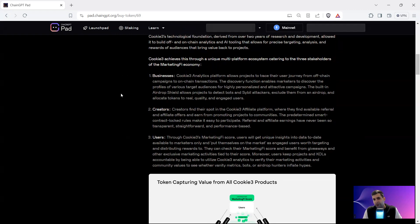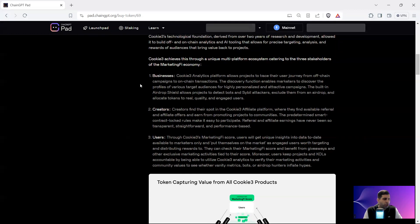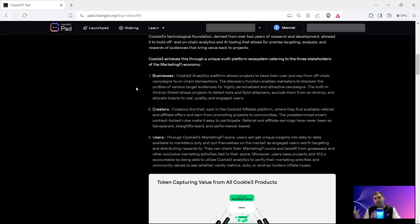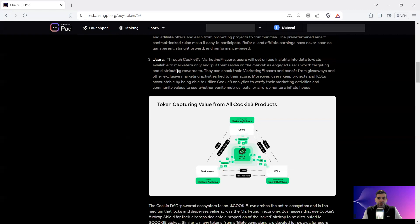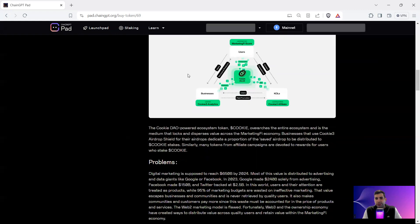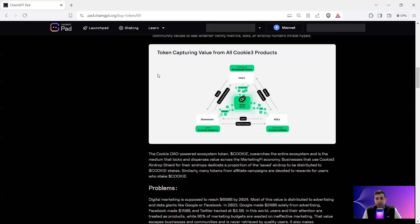That's the unique selling point compared to other projects. They've got various target audiences, very personalized campaigns they can build, and a built-in airdrop shield that helps detect and remove bots from bot attacks or botted social accounts. They also have a creator economy that helps creators find the spot between an affiliate platform and a referral affiliate program.